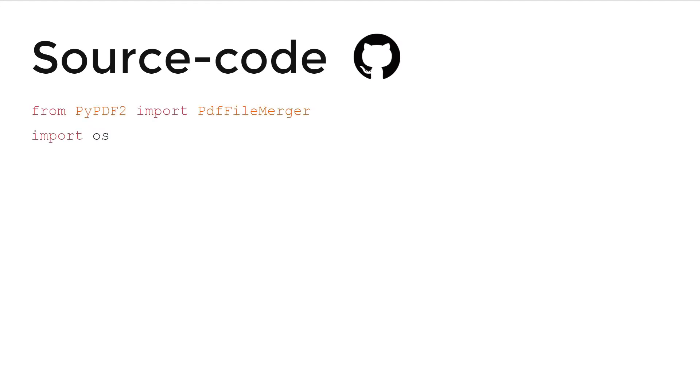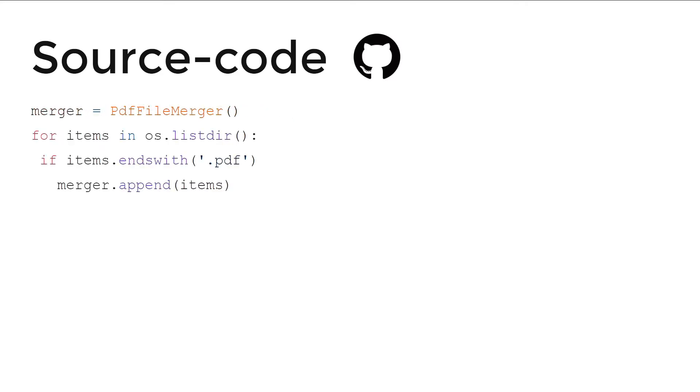Source code. First, we'll import pypdf2 and OS as we are dealing with files. And then, merger. Then, it checks if there are any .pdf files, meaning it checks the extensions with .pdf.